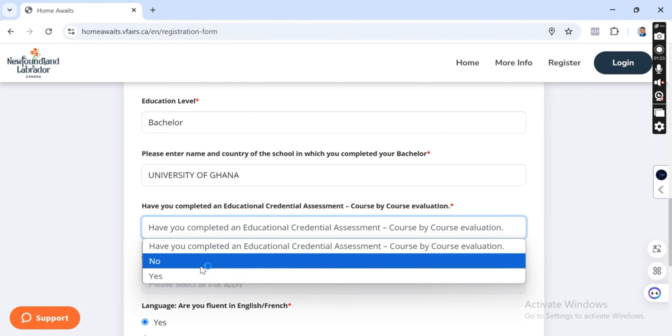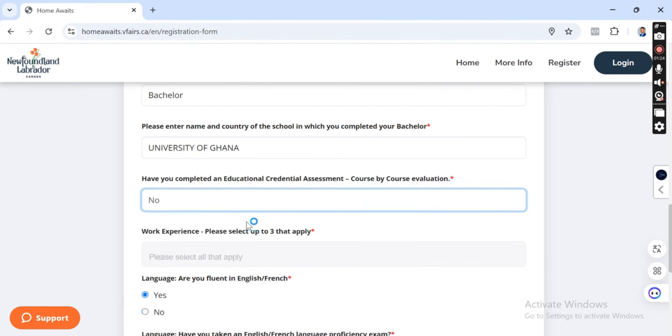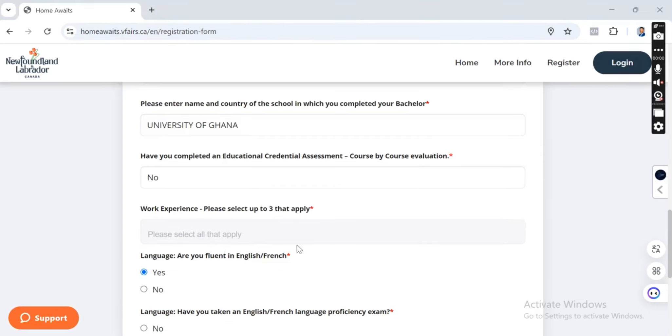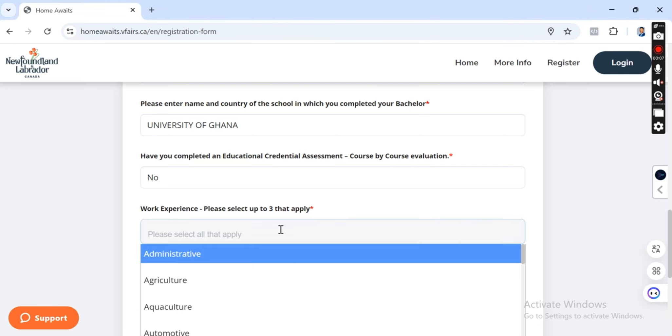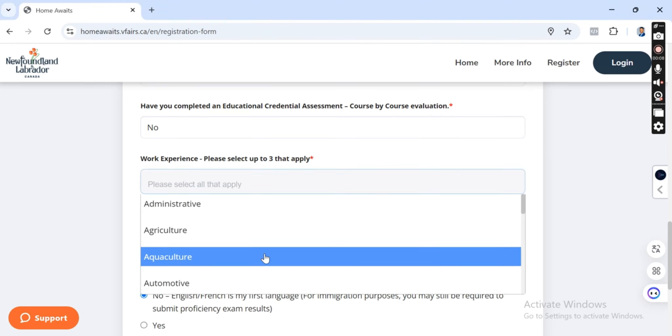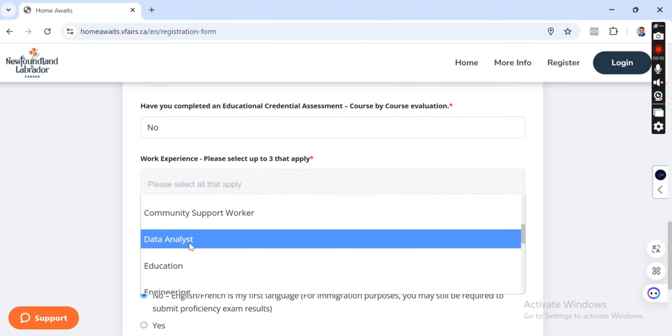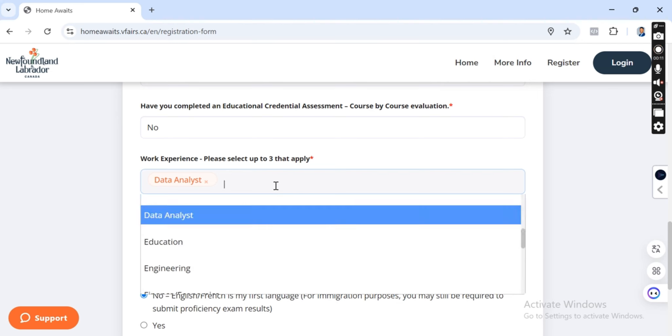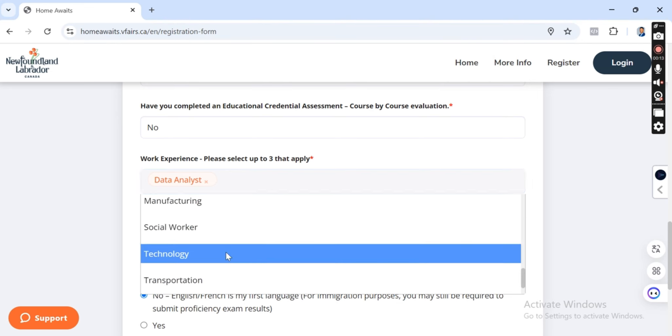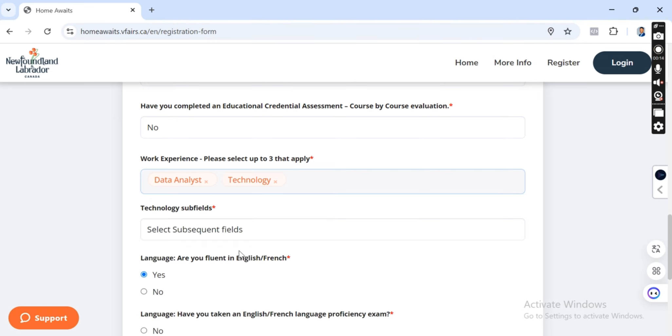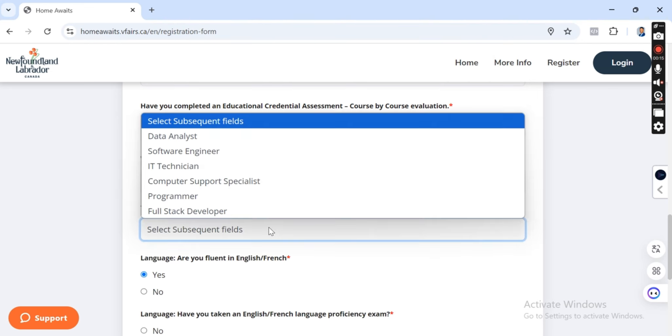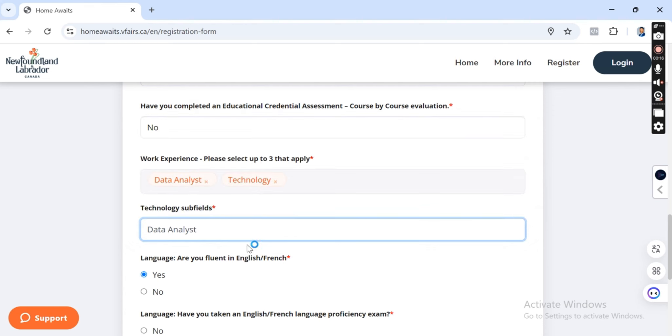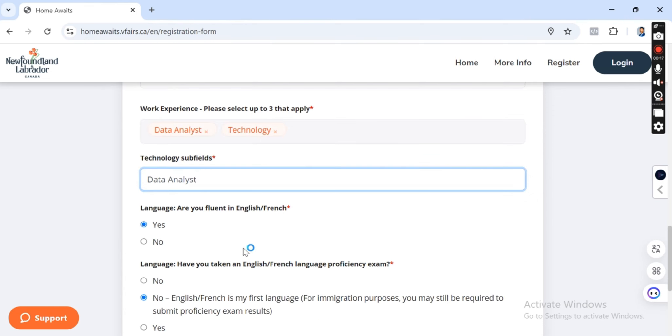So here the next step is to put work experience. You can select up to three that apply. You have three experiences, you can select up to three. So here I'm going to be selecting, because I'm into tech, I'm selecting data analysis and then I'll be selecting technology.